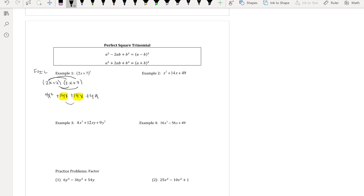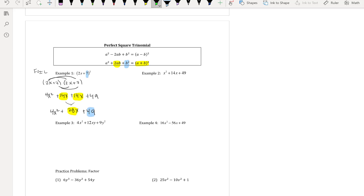Because those middle terms are doubled, we get 28x. This shows the pattern: when something is squared, the middle term is doubled — 14 times 2 is 28. You still have the 4x² and the 49. So b² corresponds to 49 (from 7²), and a² corresponds to 4x² (from (2x)²).